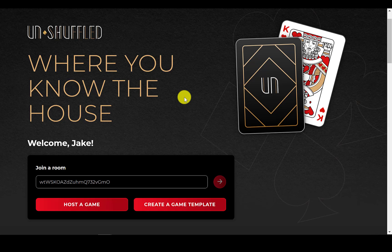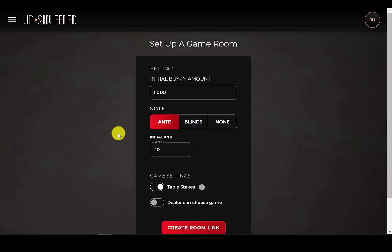So you want to play Texas Hold'em or Omaha. The first thing you'll need to do is create an account or sign in. I am already signed in, so at this point we'll go ahead and hit host a room.